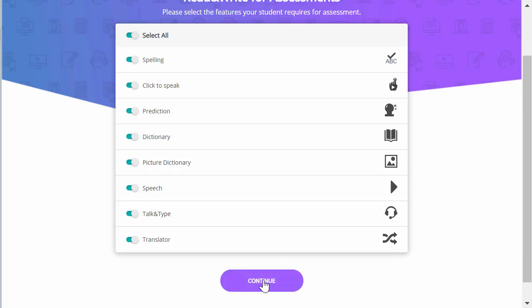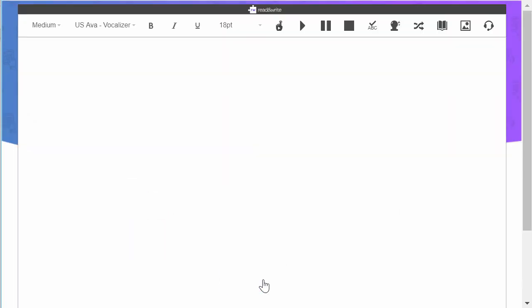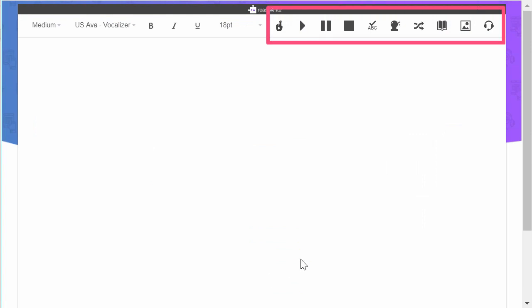When you click Continue, this will open the writing area for students to start working on their responses. Only the selected Read&Write features will be available along the top of the screen.